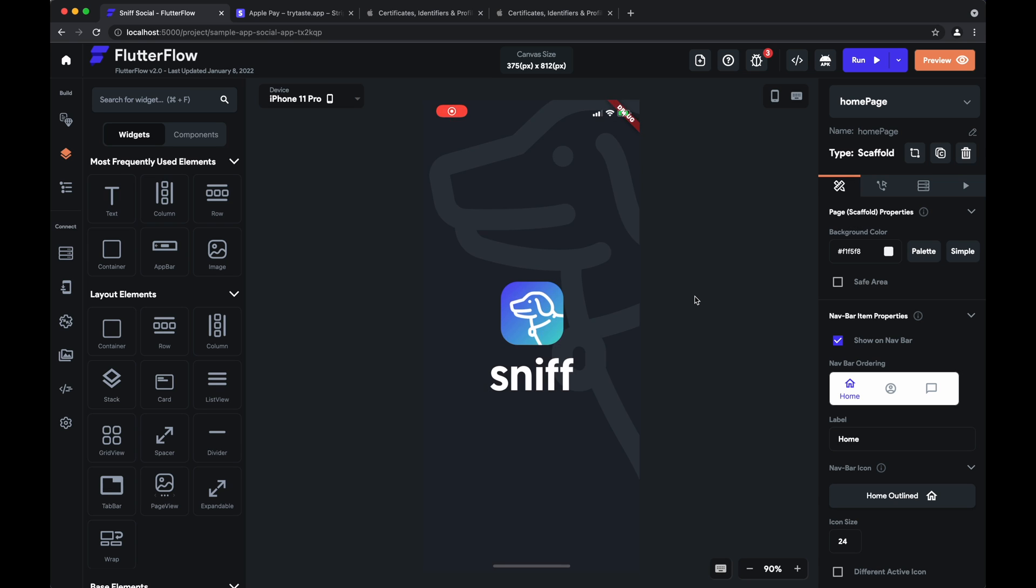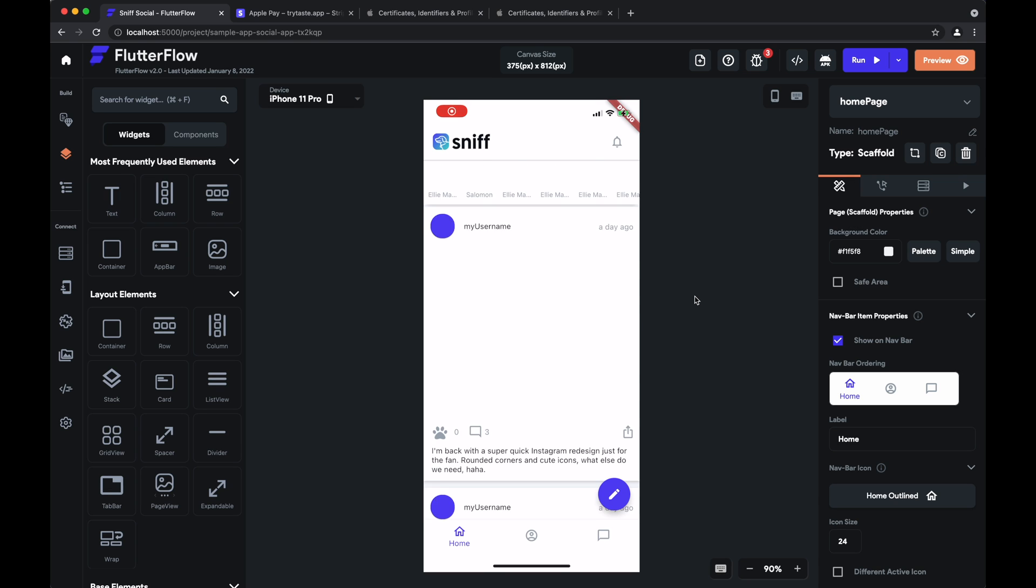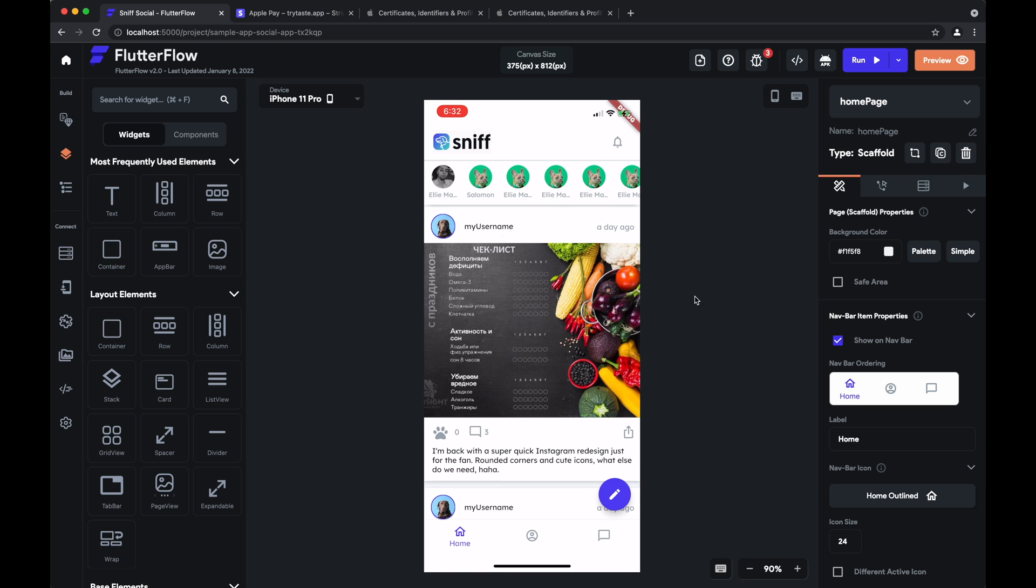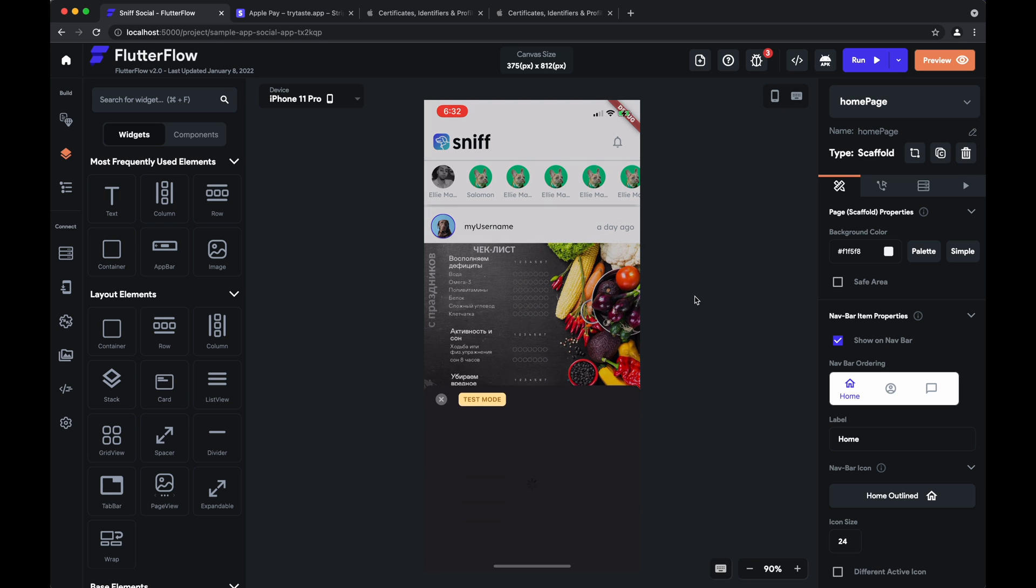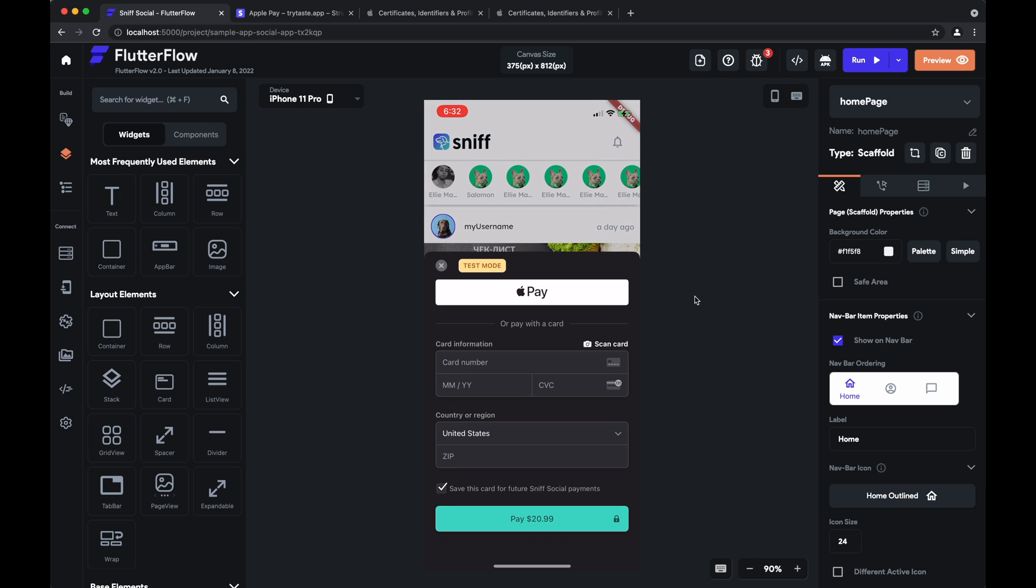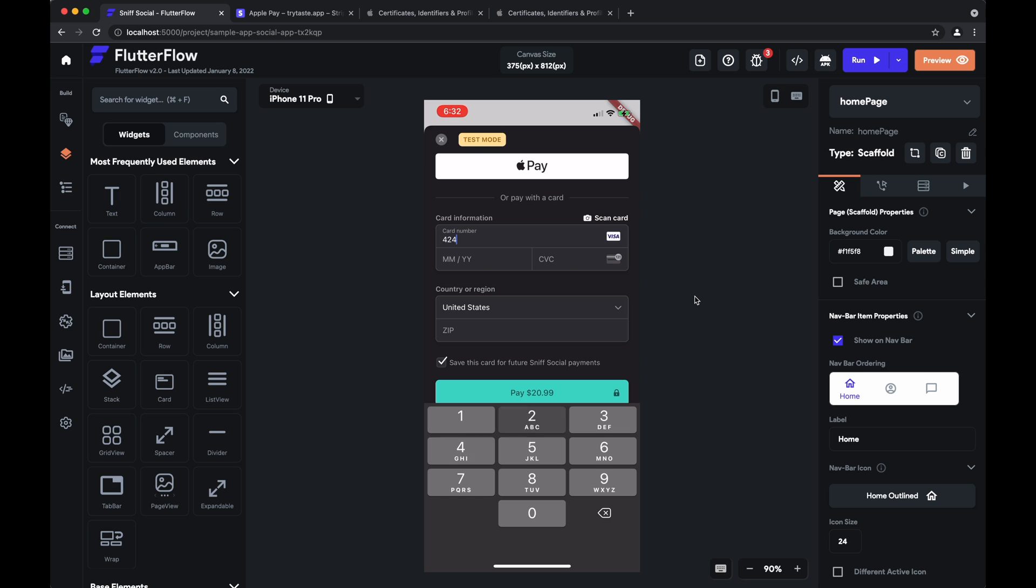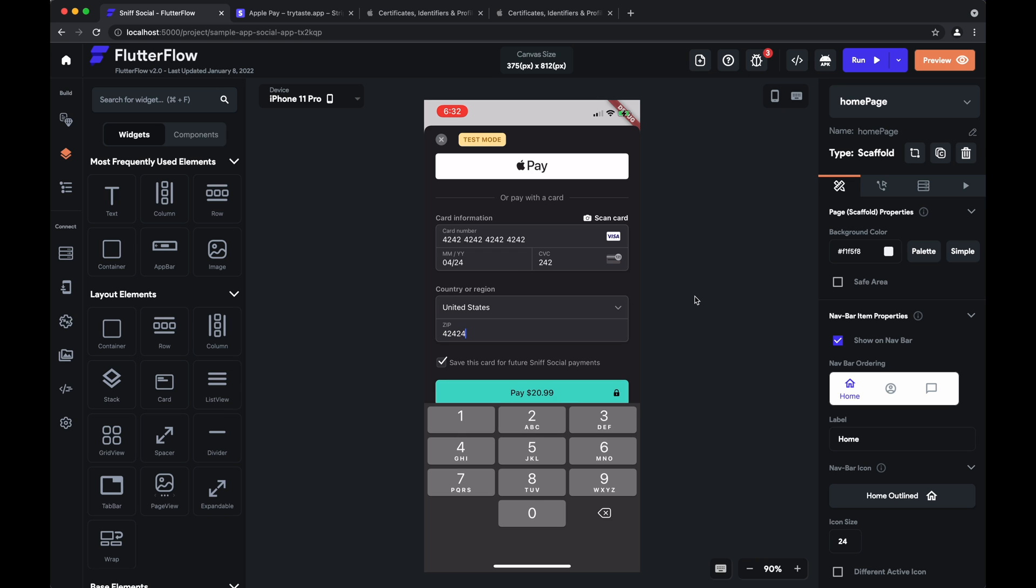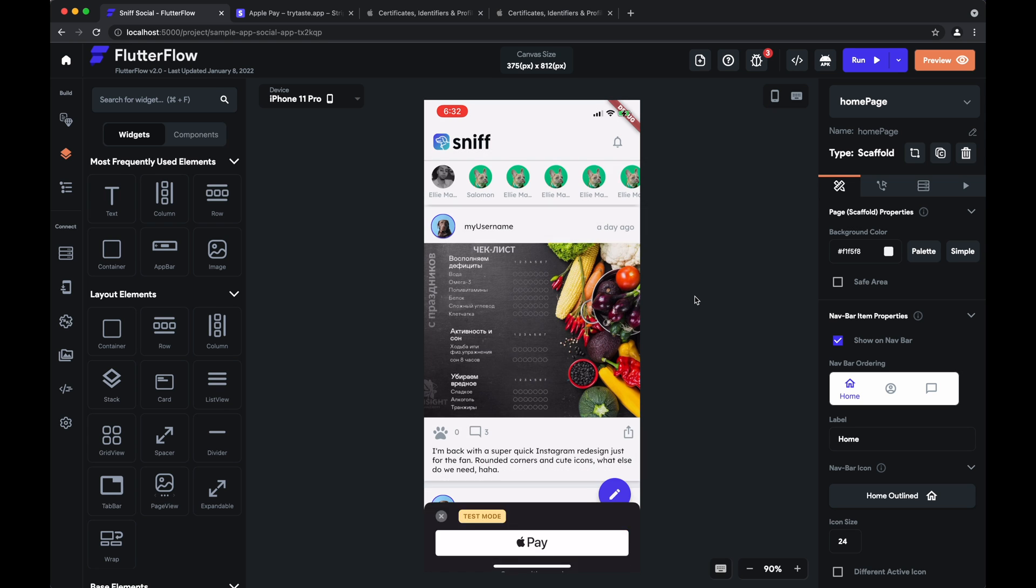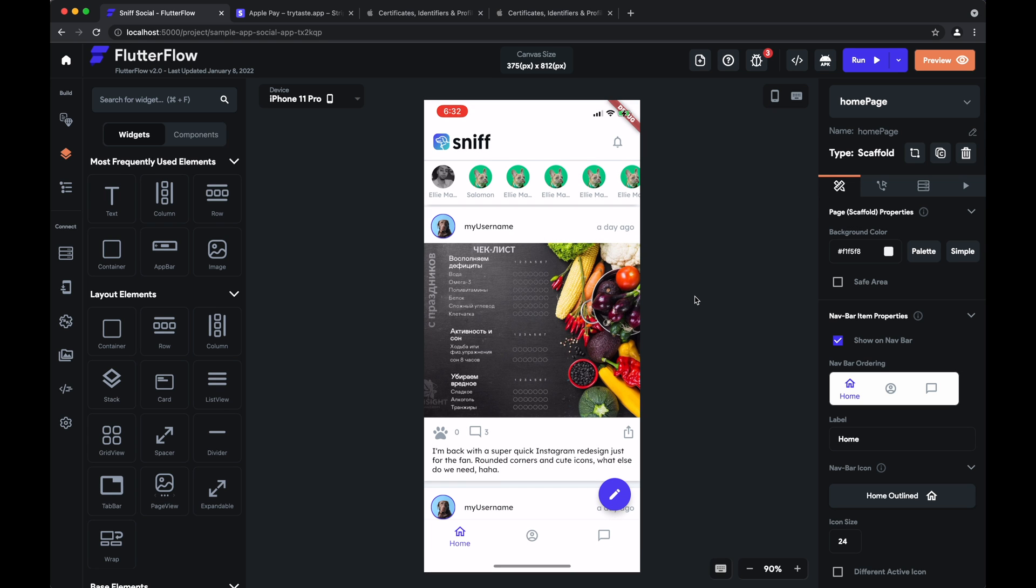So now we'll actually run our app. We'll tap on the Sniff button to trigger the payment. And we can add some fake credit card information to trigger a test payment. Notice that we can check save this card for future payment so that the customer will be able to reuse that card whenever they make another purchase in your app.